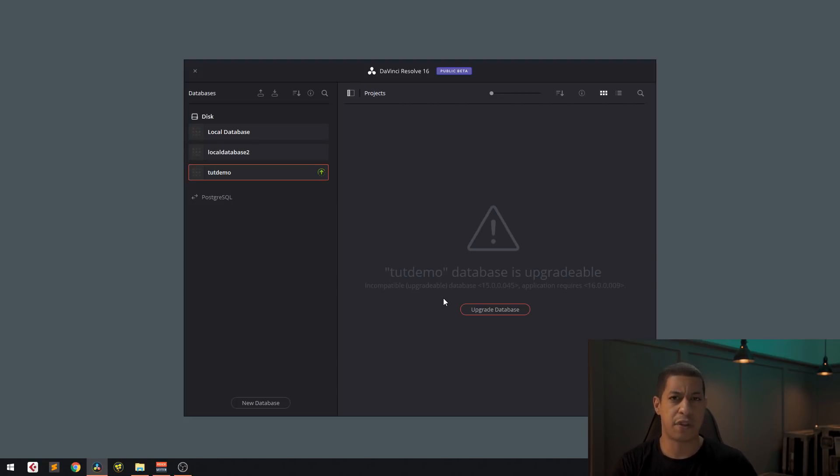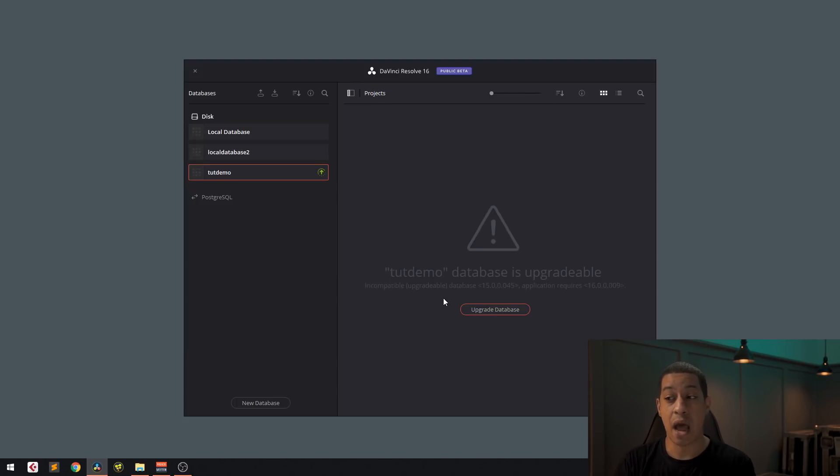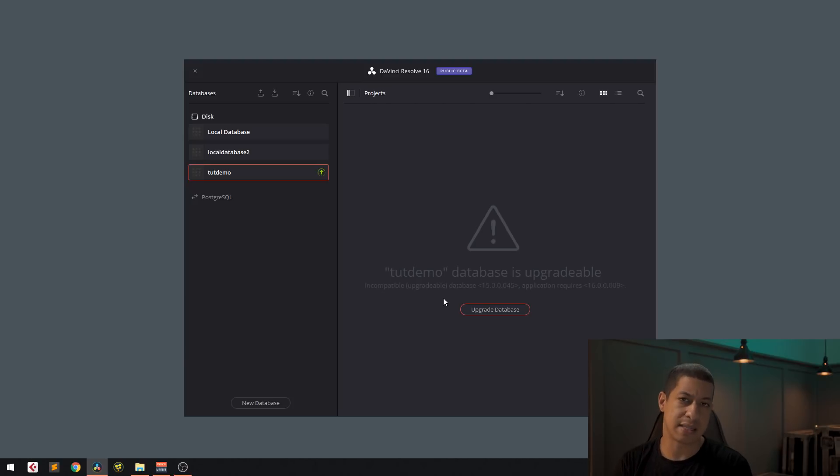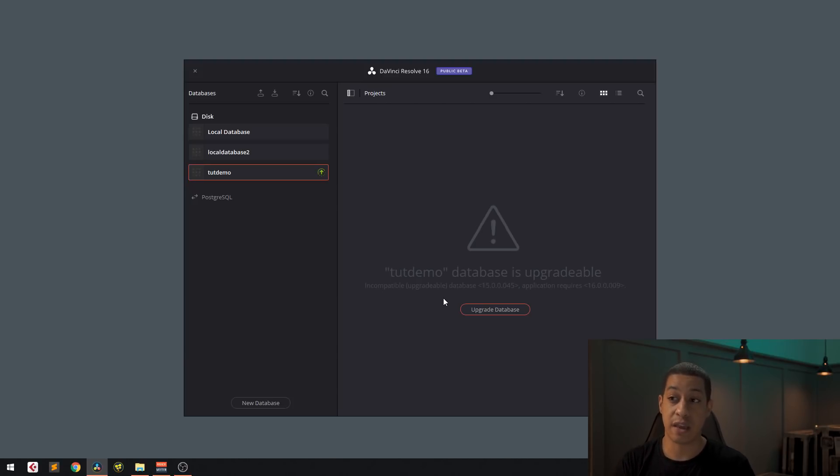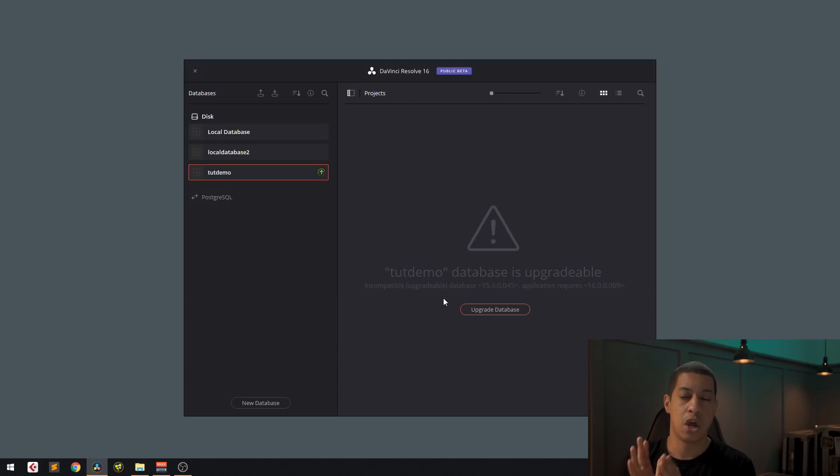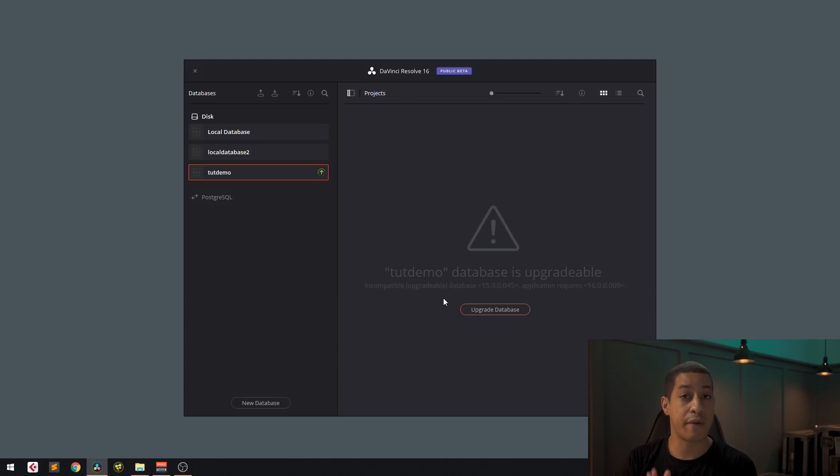And then if there's big changes, they're going to want you to update that again. But now this database that you currently have live is not backwards compatible. What you're going to do is if you're currently having issues with DaVinci Resolve stability with 16 public beta, or whatever version that you have jumped to,